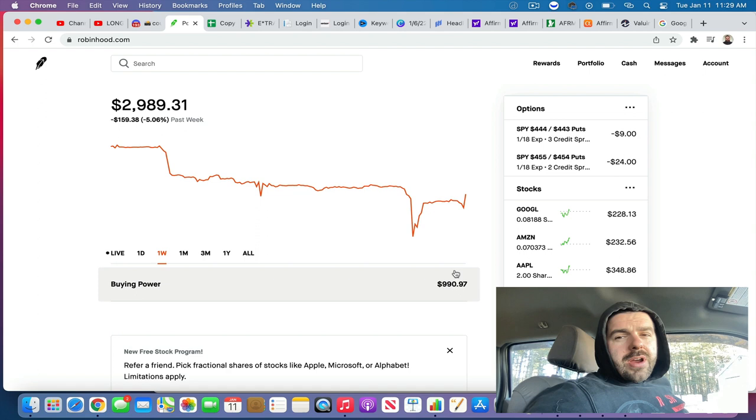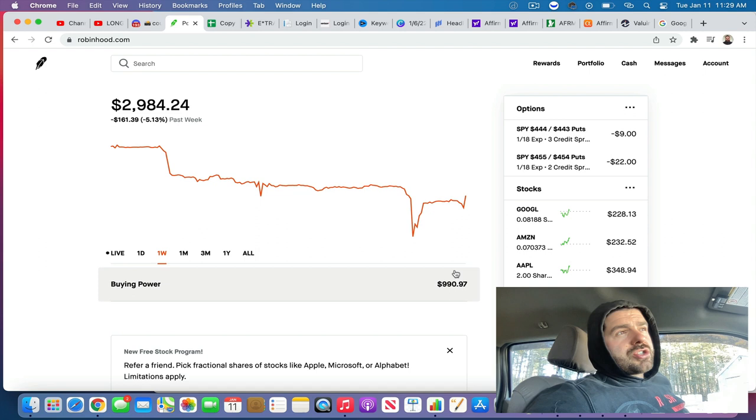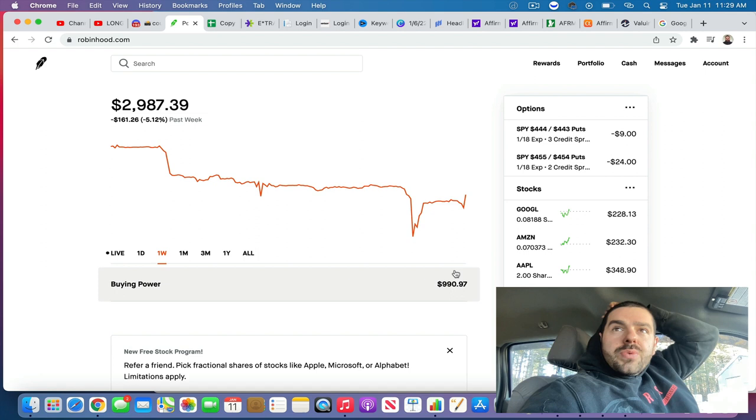Whereas with the SPY credit spreads, you get some volatile days in the market. You could be shook out of a position pretty quick and take a decent loss relative to what you're bringing in.